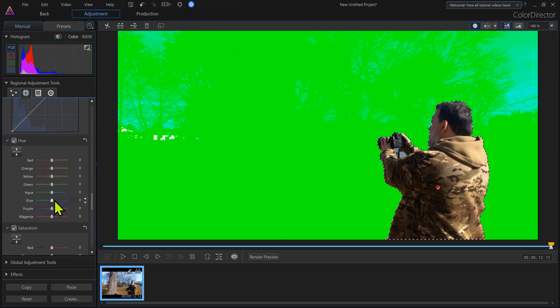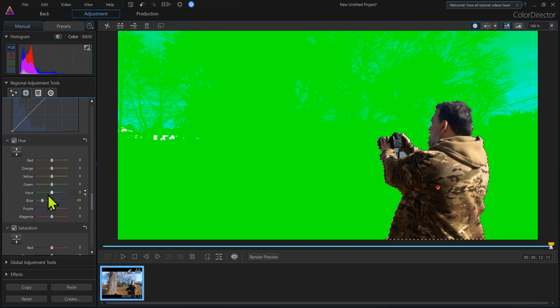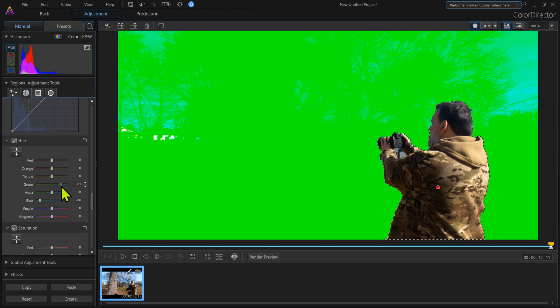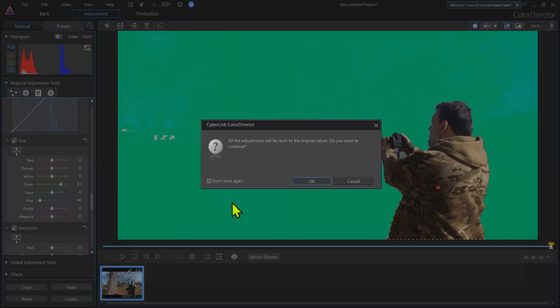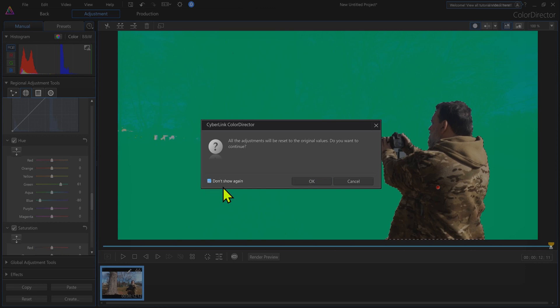We can probably play with these a little bit. That didn't do a whole lot. Come back. Now if you mess up when you're playing with these and you don't like what it's doing, just click the arrow. I can say don't show this again, so I don't keep seeing this box.